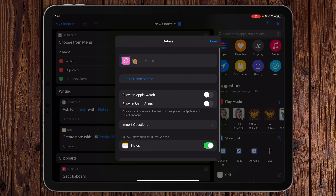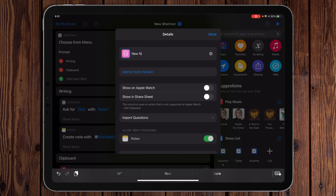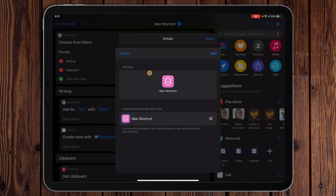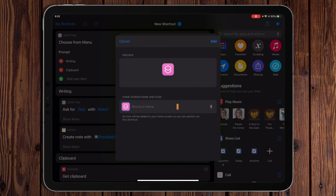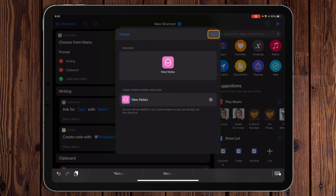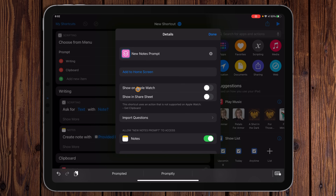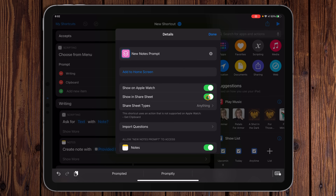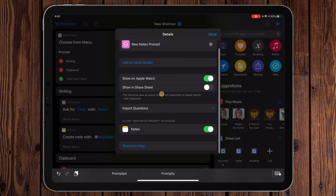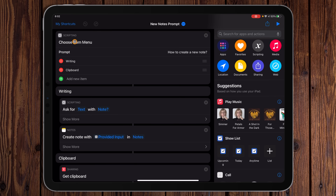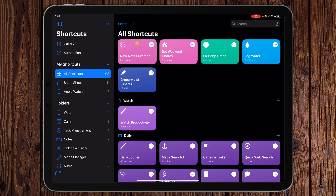That's how you build a shortcut. To save it, hit the three-dot menu at the top and fill out a shortcut name — I'll call it 'New Notes Prompt' since I already have one called New Notes. You can add it to the home screen by tapping Add to Home Screen, filling in the name, and hitting Add. You can also enable it for Apple Watch and the Share Sheet, though the Share Sheet wouldn't really help here since this shortcut isn't bringing in data from the share sheet.